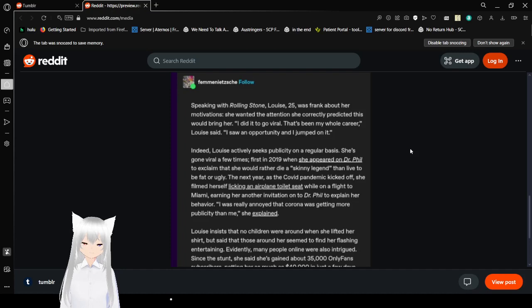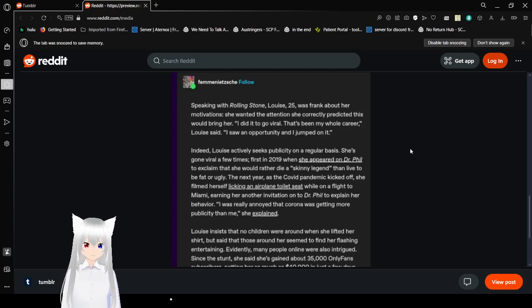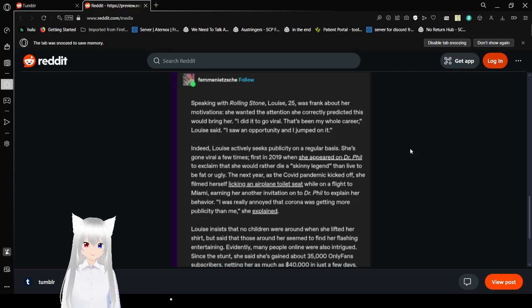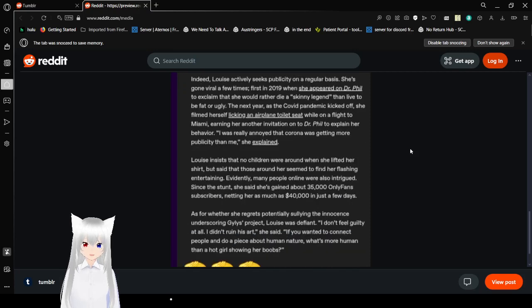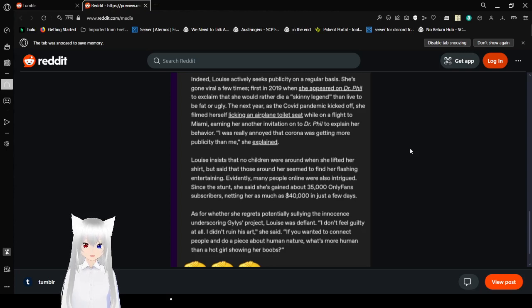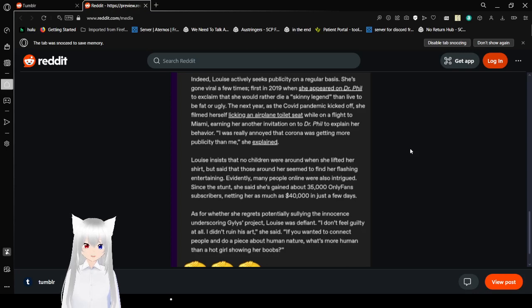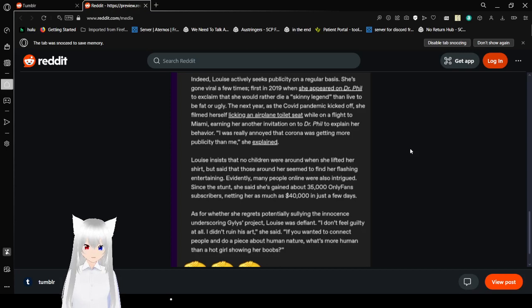It seems like this is just an area where it makes sense to have sex asymmetric norms. Trying to make a work, a sex symmetric norm about this just leads to absurdity no matter what you do. Speaking with Rolling Stone, Louise, 25, was frank about her motivations. She wanted the attention she correctly predicted this would bring her. I did it to go viral. This has been my whole career, Louise said. I saw an opportunity and I jumped on it. Indeed, Louise actively seeks publicity on a regular basis. She's gone viral a few times. First in 2019, when she appeared on Dr. Phil.